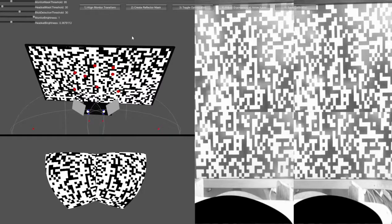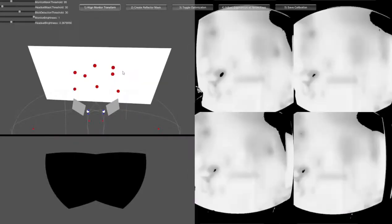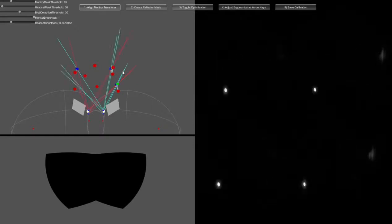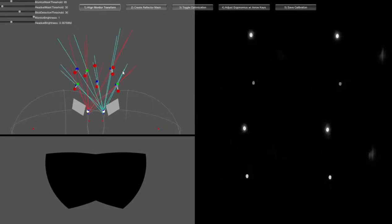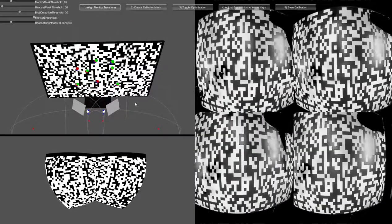After clicking align monitor transforms in the upper left, place the North Star back onto the stand and verify that the patterns nearly match up.